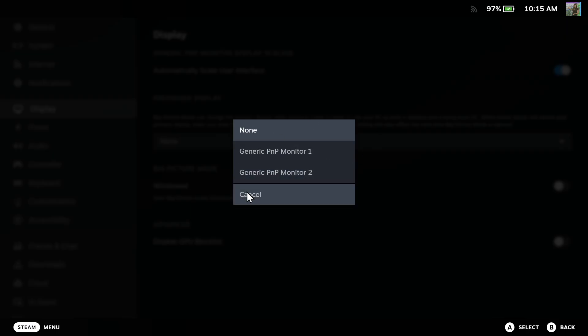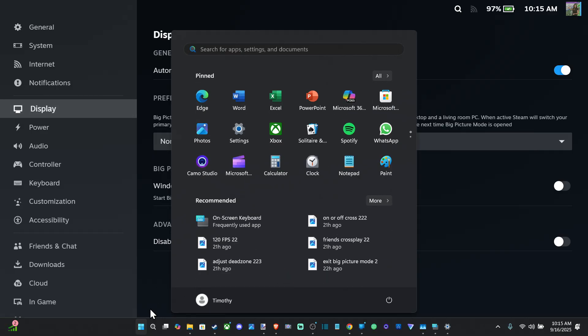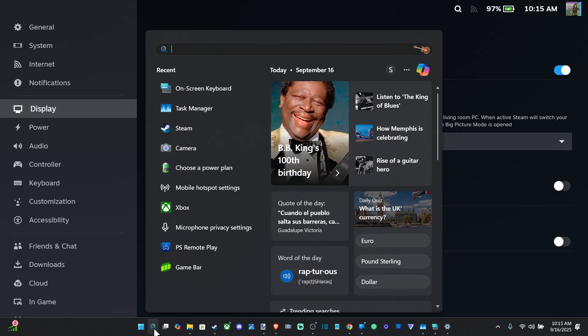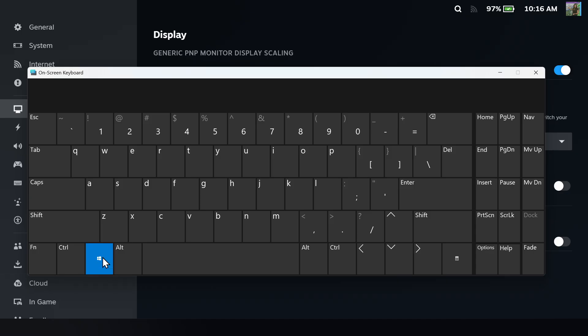Now another thing is if you bring up the on-screen keyboard, I can just show you a bit quicker. So I'm just going to hit the Windows button, go to on-screen keyboard. There is a button combination we can press.